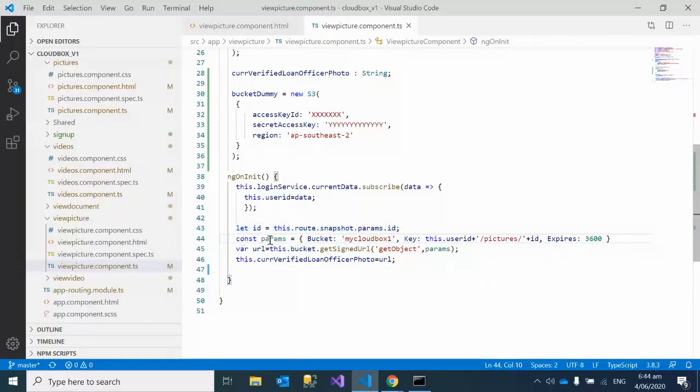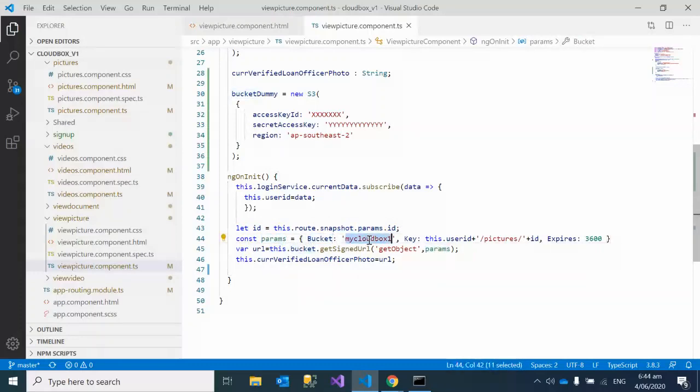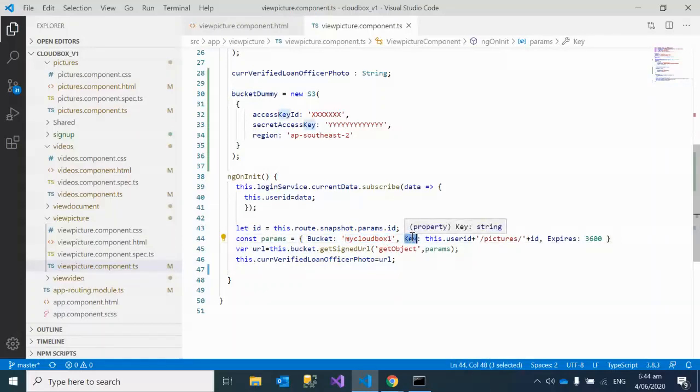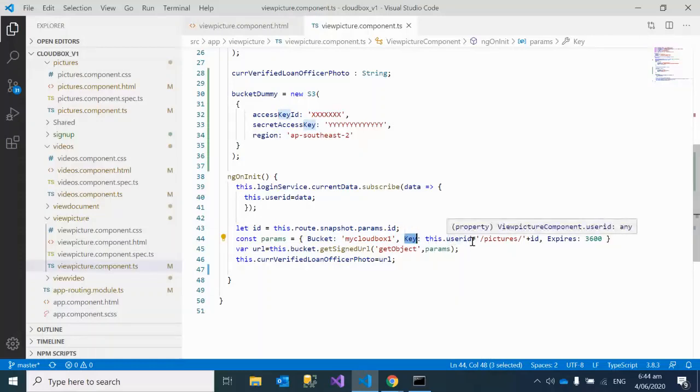Then I have prepared one S3 params object. Here I'm saying, where is my S3 bucket? What is my S3 bucket name? Then what is the key of the picture which we want to display as an image? You can see here the user ID, just like an email ID, under which we are storing all these things.